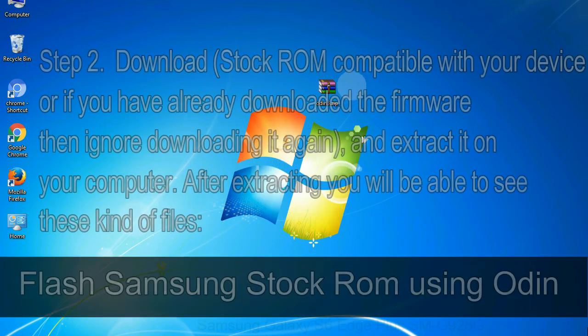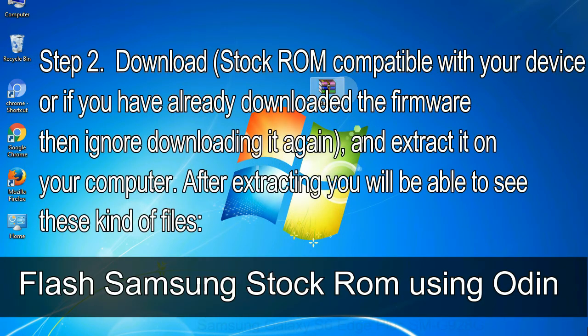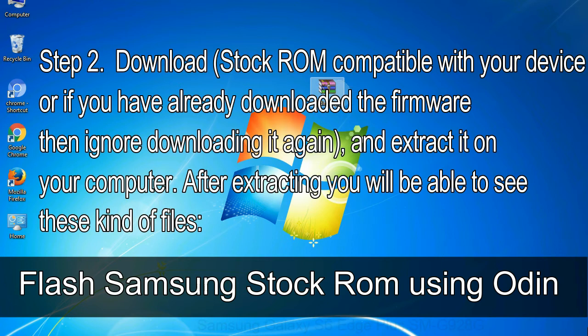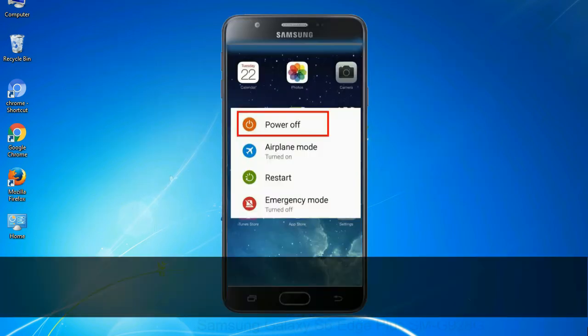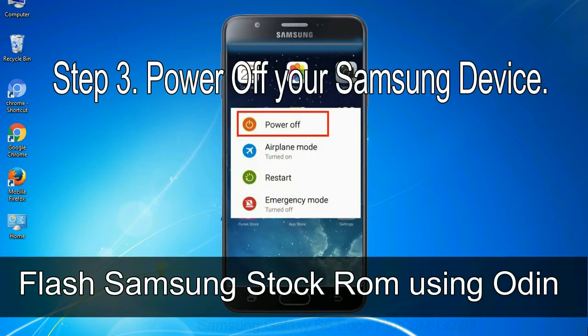Step 2: Download stock ROM compatible with your device, or if you have already downloaded the firmware then ignore downloading it again, and extract it on your computer. After extracting you will be able to see these kind of files. Step 3: Power off your Samsung device.